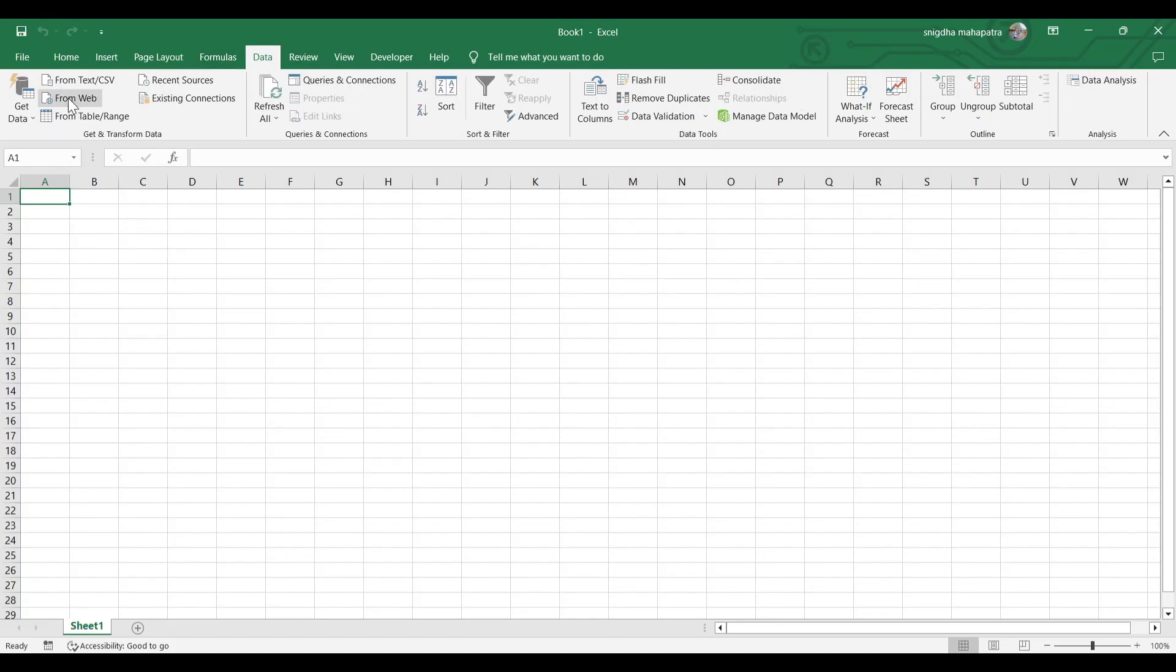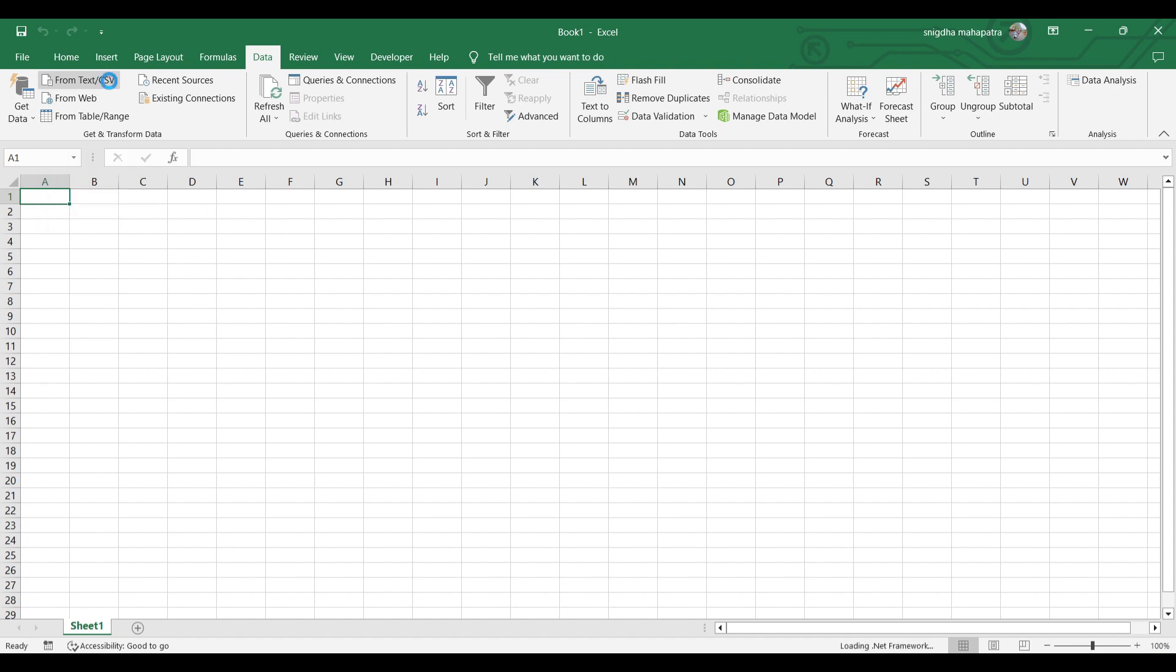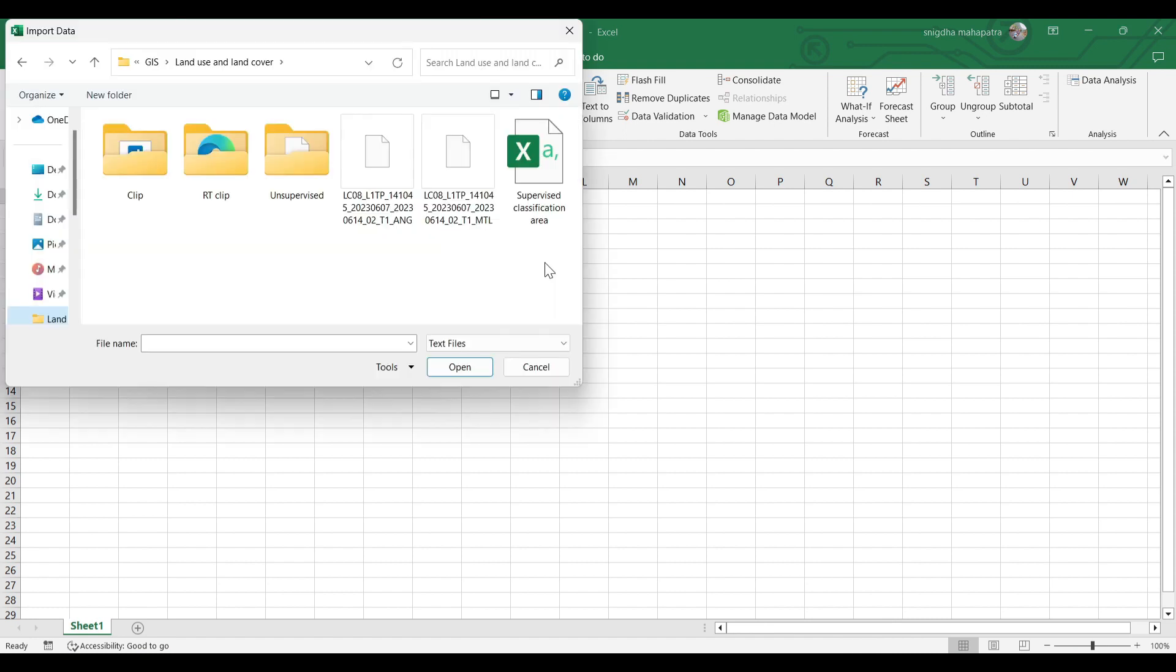Click on Data, then From Text to CSV. Now open the report which we saved earlier.